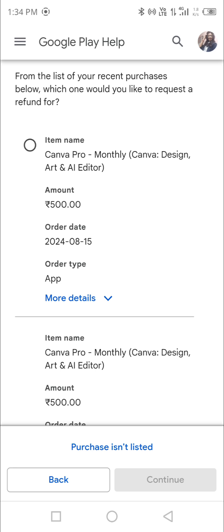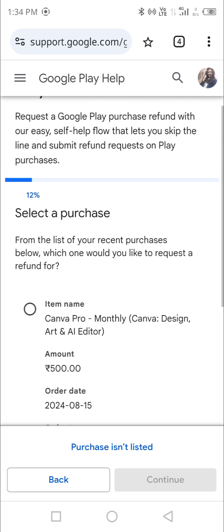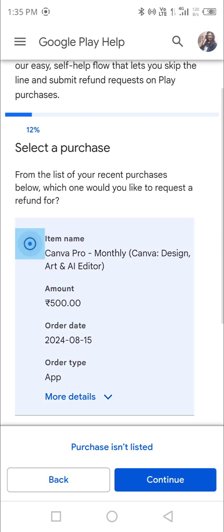Make sure that for whichever app you're looking for a refund, you are using the same Gmail ID you used to subscribe. You can see the photo icon at the top — if you're not using the right Gmail ID, switch to the relevant one. Otherwise it will say you have not subscribed anything from this Gmail ID. Keep switching and check with various Gmail IDs until you find the right one.